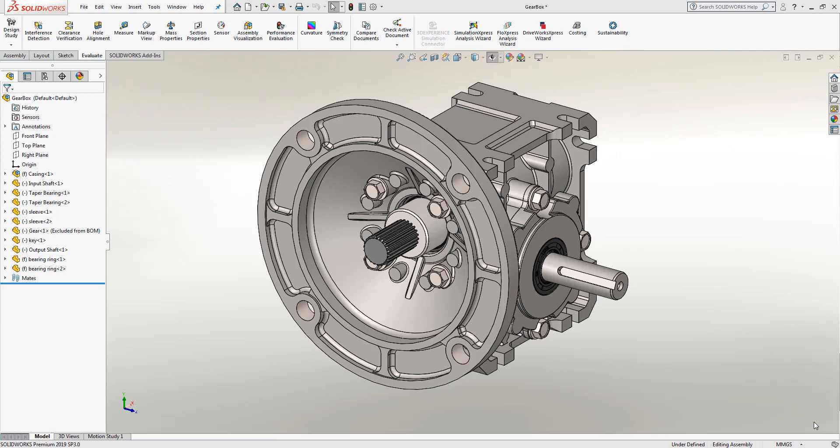For those of you who've utilized configurations, display states are an alternate version that allows you to affect just the appearance of the part and not the physical properties.